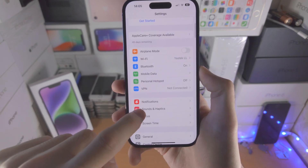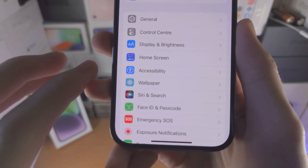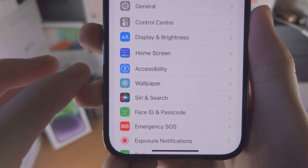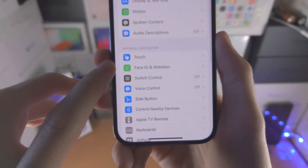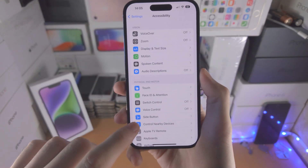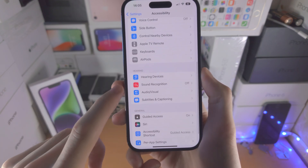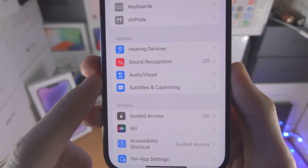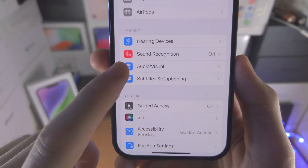From here you're going to scroll all the way down until you see Accessibility. From here you're going to scroll until you see Audio/Visual.